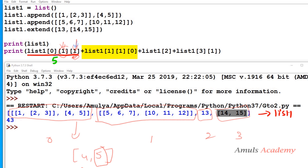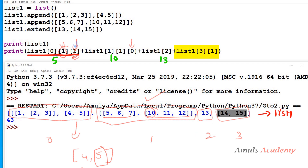Next, list1[1][1][0]: list1[1] is the second element. Index 1 within that gives us position 1, and the element at index 0 of that is nothing but 10. Then list1[2] is 13. And list1[3][1]: list1[3] is [14, 15], and the element at index 1 is nothing but 15.